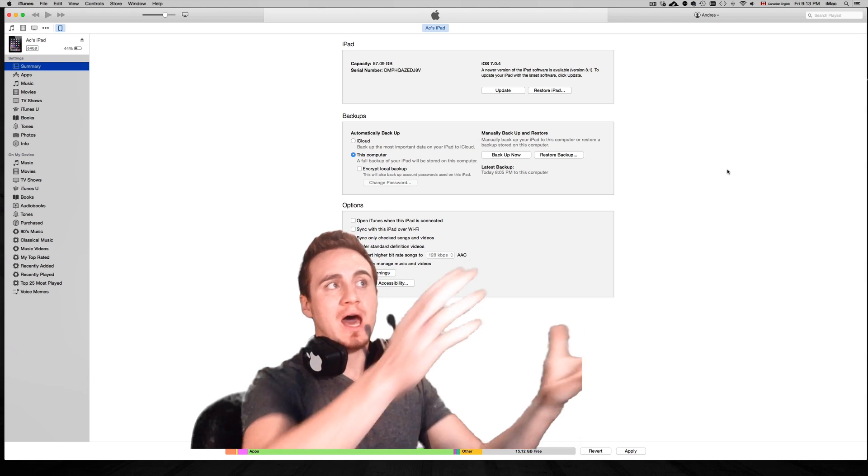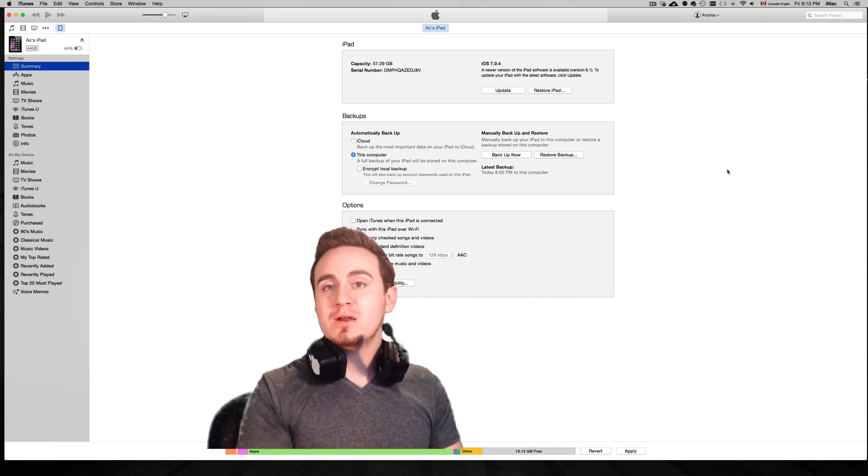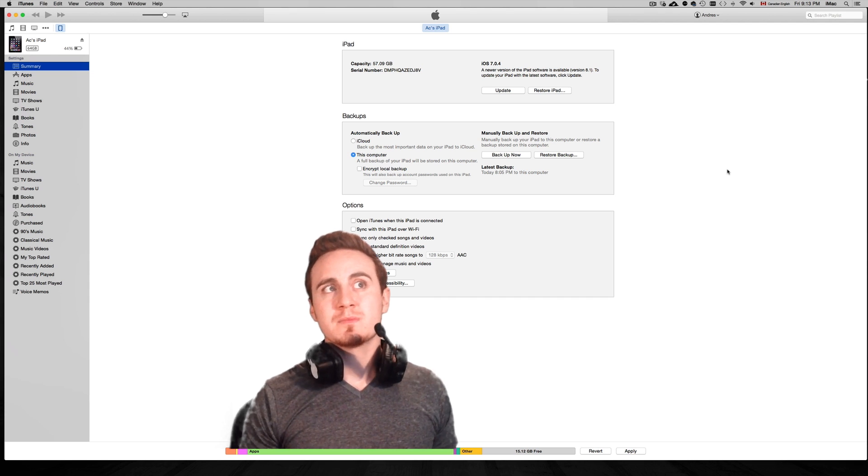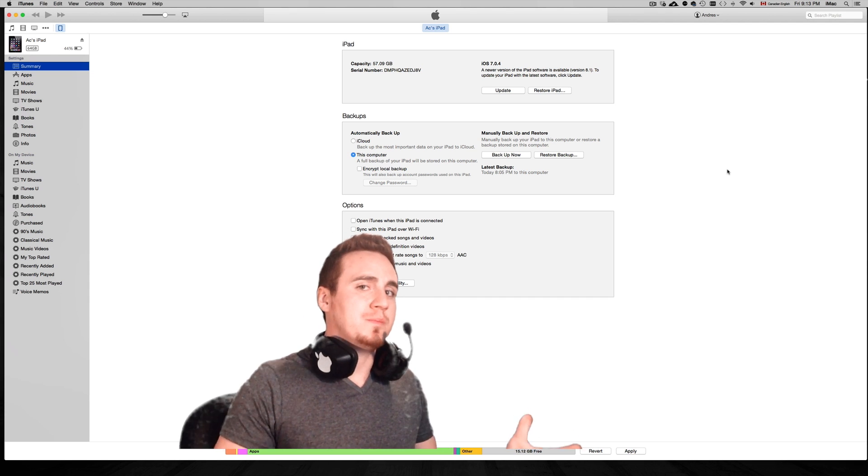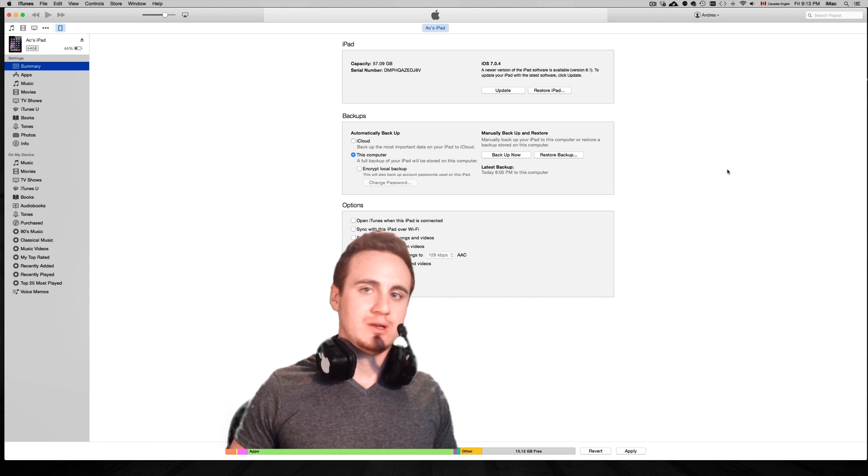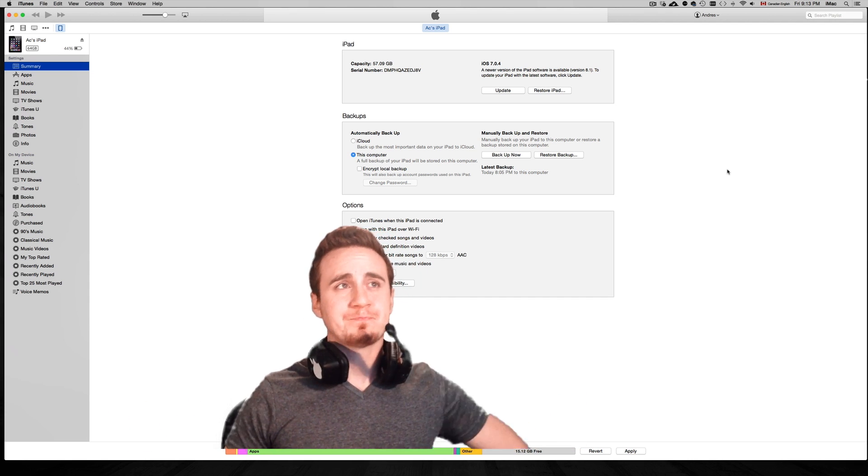So this iPad that I have right here is jailbroken, but I want to update it, just get rid of the jailbreak and re-jailbreak it later on.